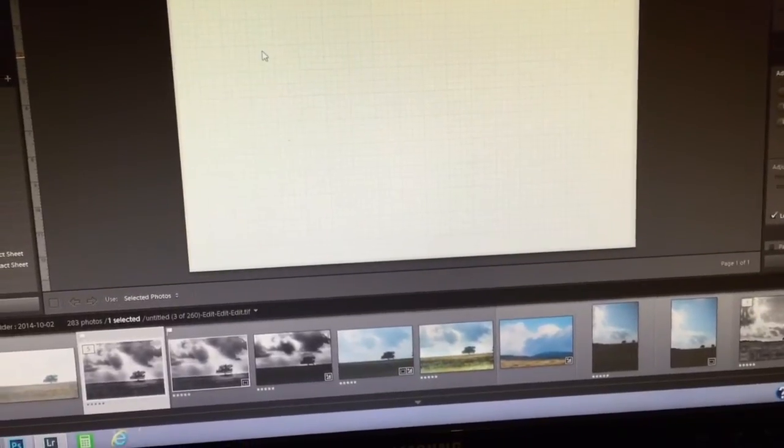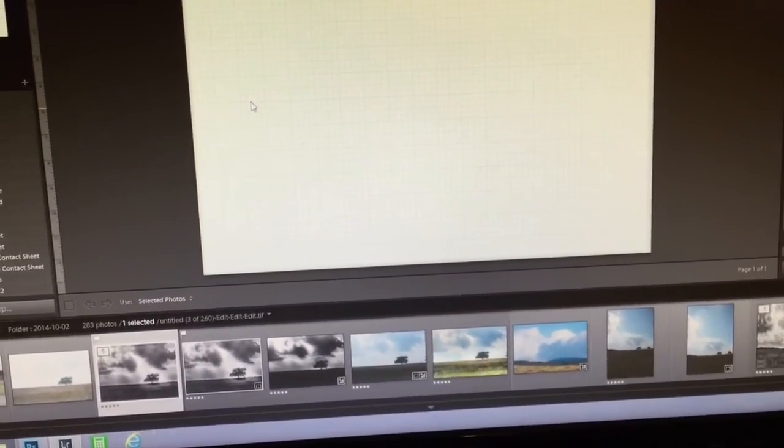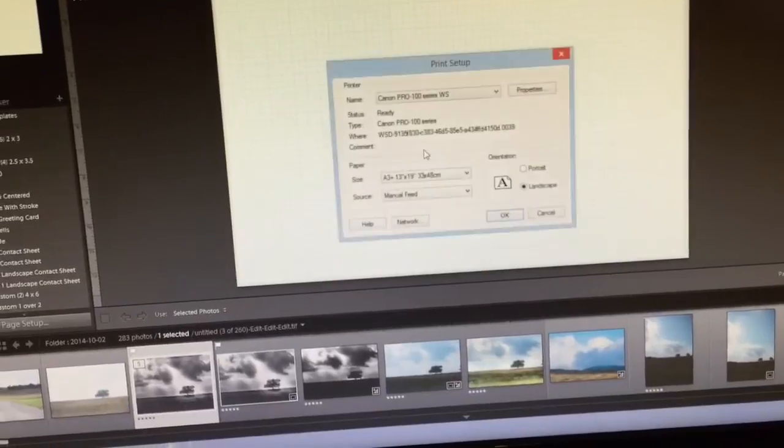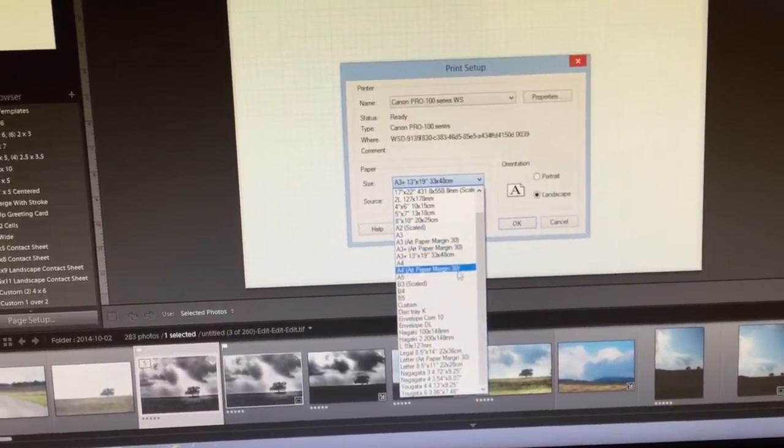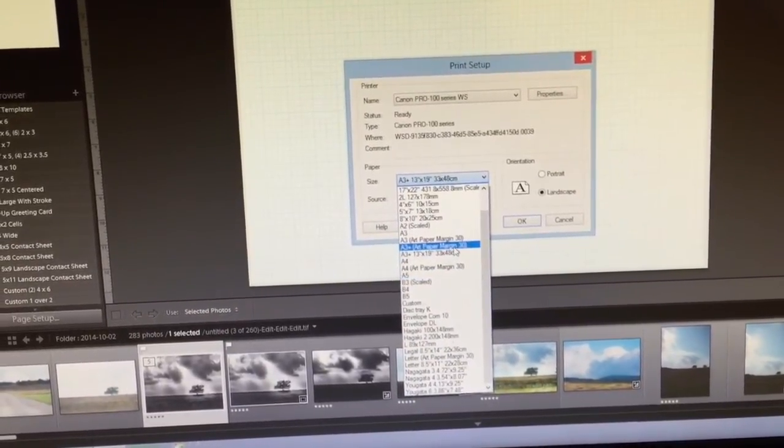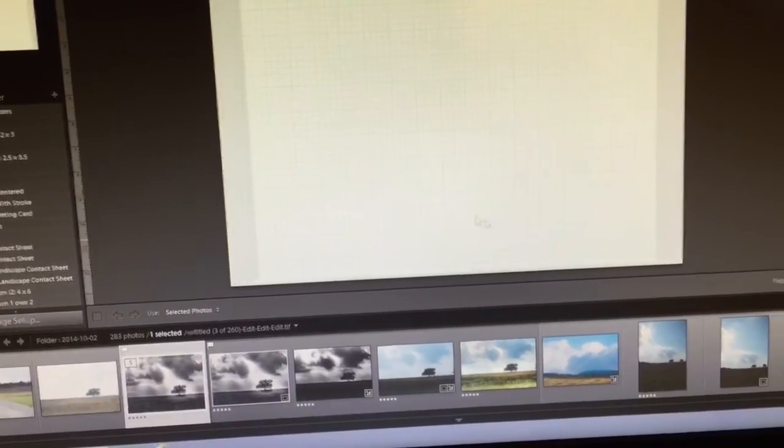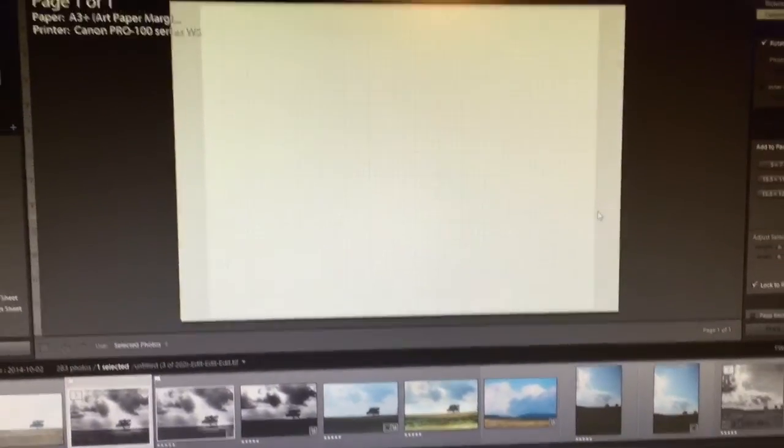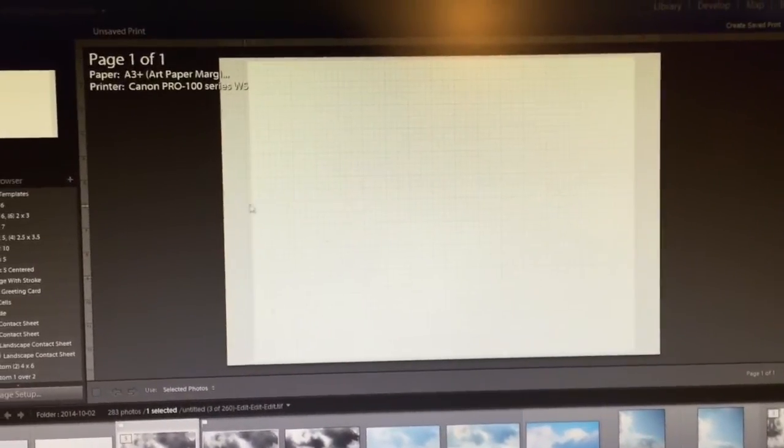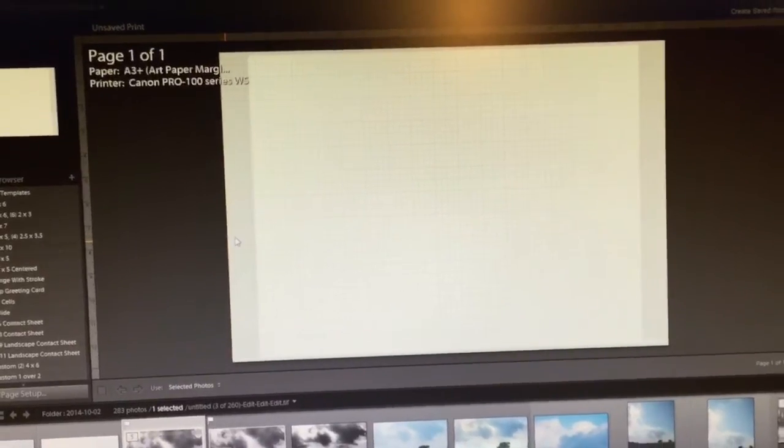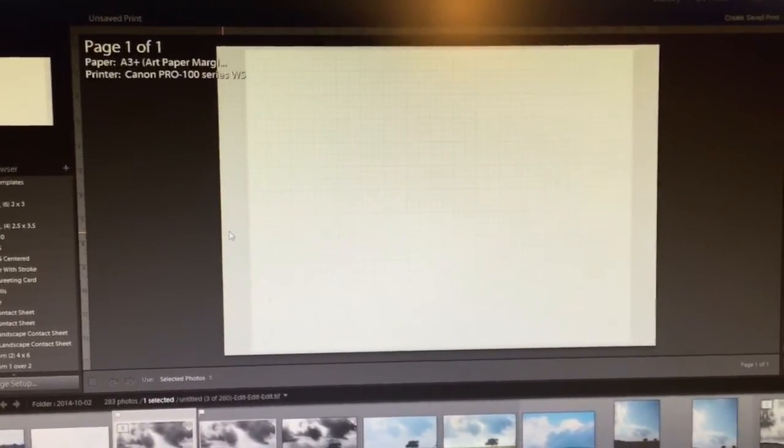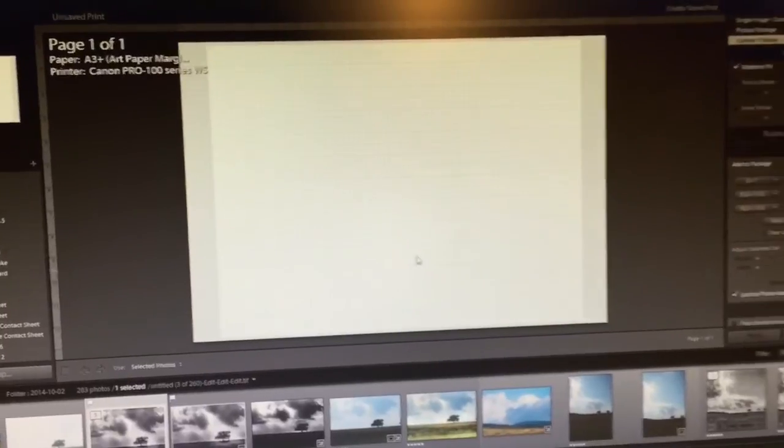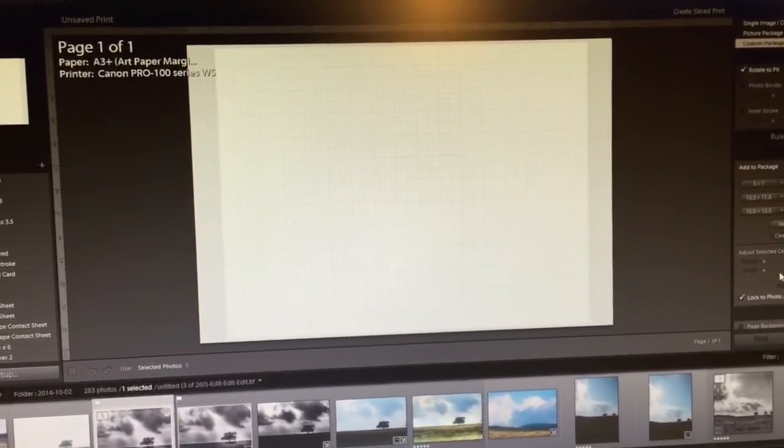I'm going to delete that and that is the wrong paper, A3 Plus right there. OK, so now I can even see these margins it's using. The other one didn't have margins but if I try to use it, Lightroom tells me no, you cannot do that. So I have to use this one.